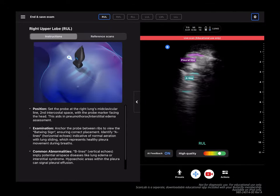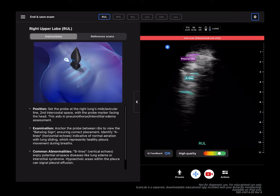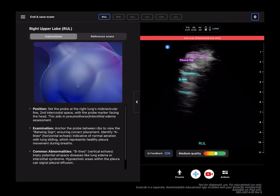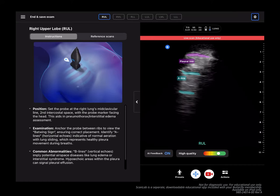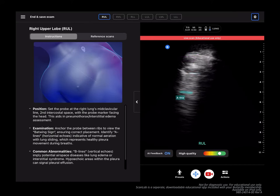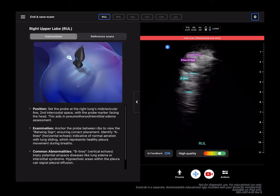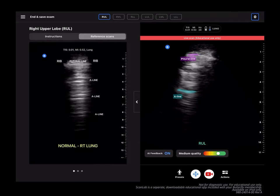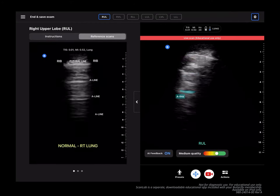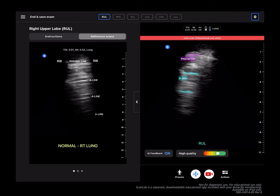As you'll see on the left side of the screen, the app provides instructions for guidance on accurate probe placement, identifying essential anatomy, and learning common abnormalities for each view of the clinical protocol, plus imaging tips and tricks. Toggle to reference scans to view high-quality examples to compare side-by-side with your live scanning image.